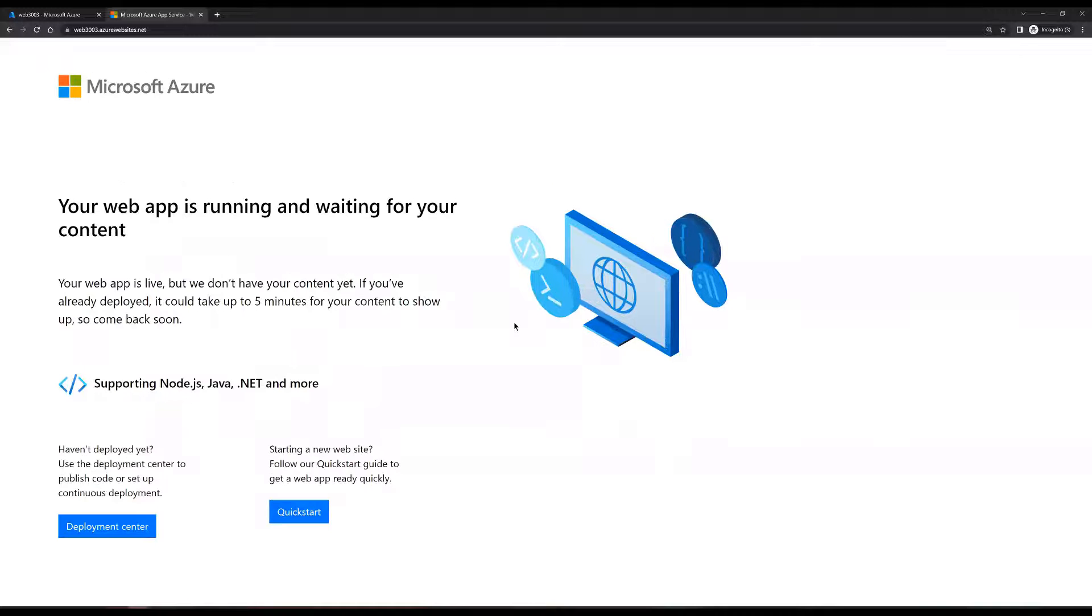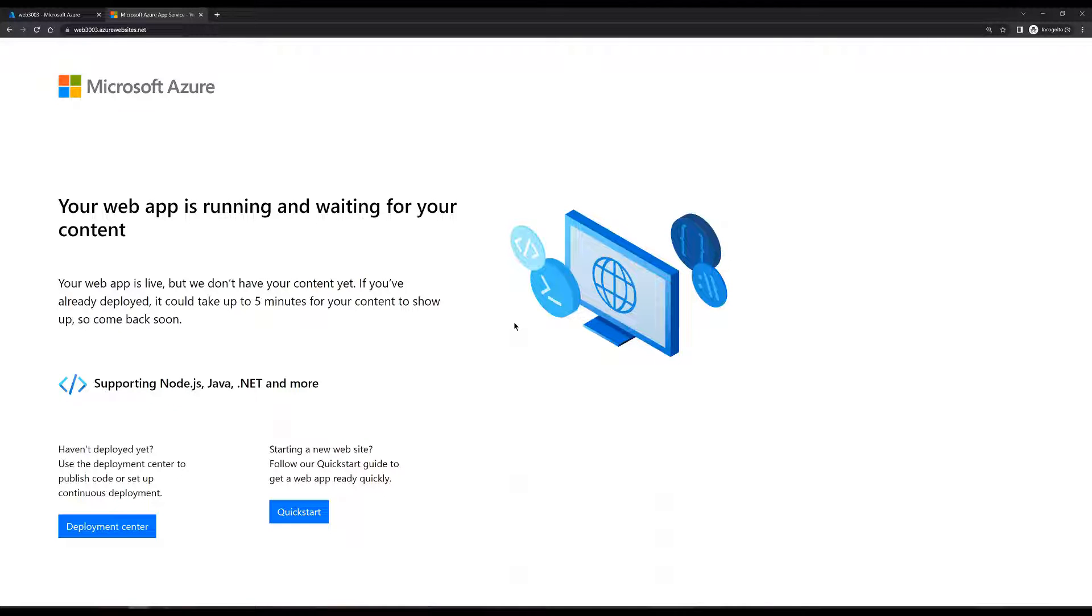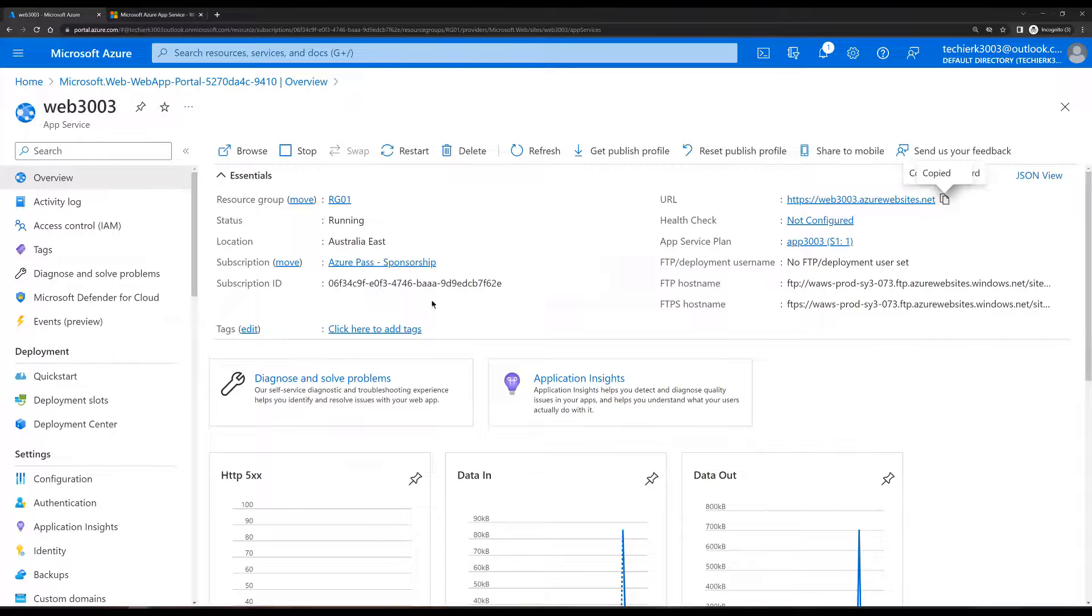Now, what we're going to do is we're going to change the default page or create a new index.html file for the web app. For that, we'll go back to our portal.